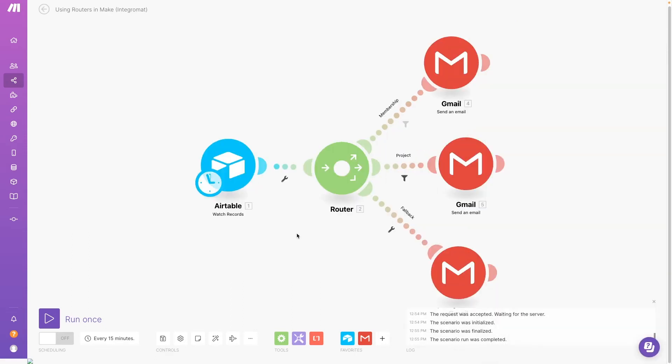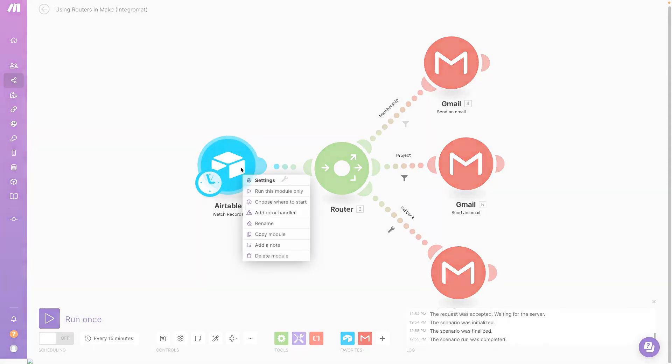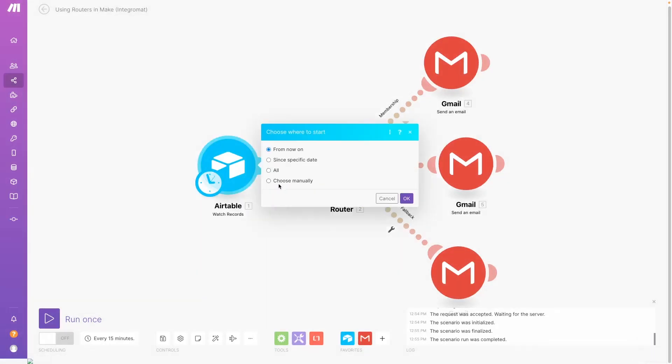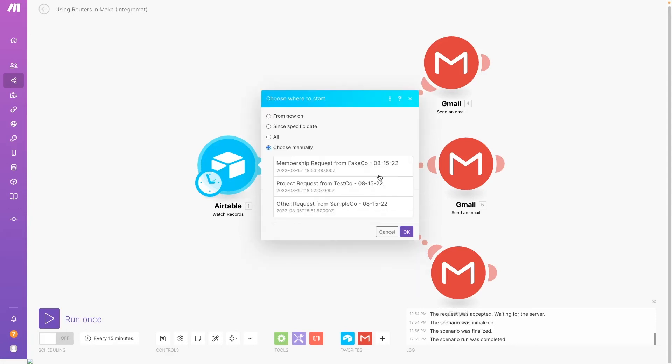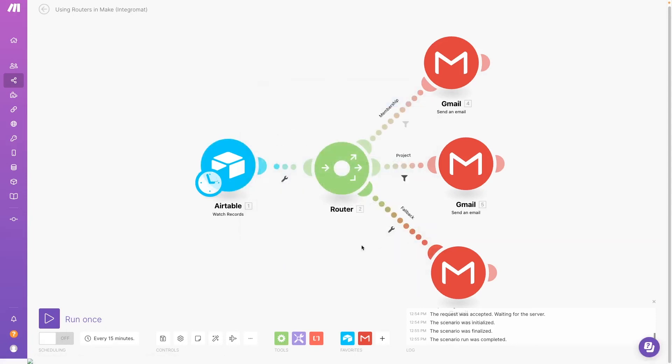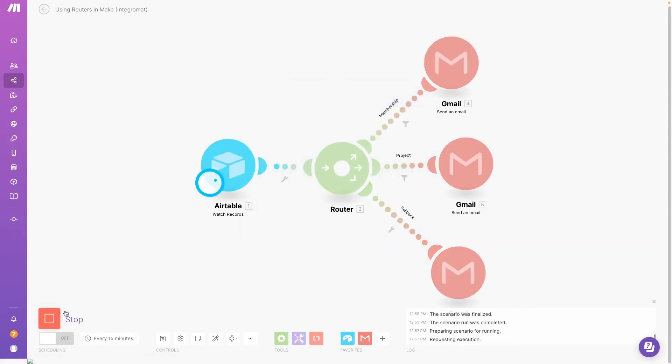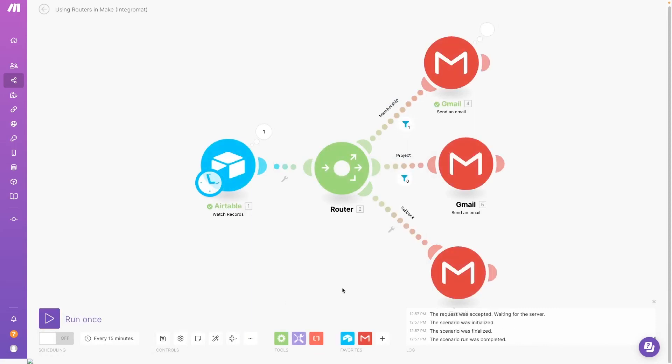Now that our scenario is complete, it's time to test. When you're testing an automation with multiple routes, make sure to test with a variety of data that will trigger each separate route to run. First, we'll test this response with the Membership Service selected. Success! The scenario ran correctly and used the Membership Route.